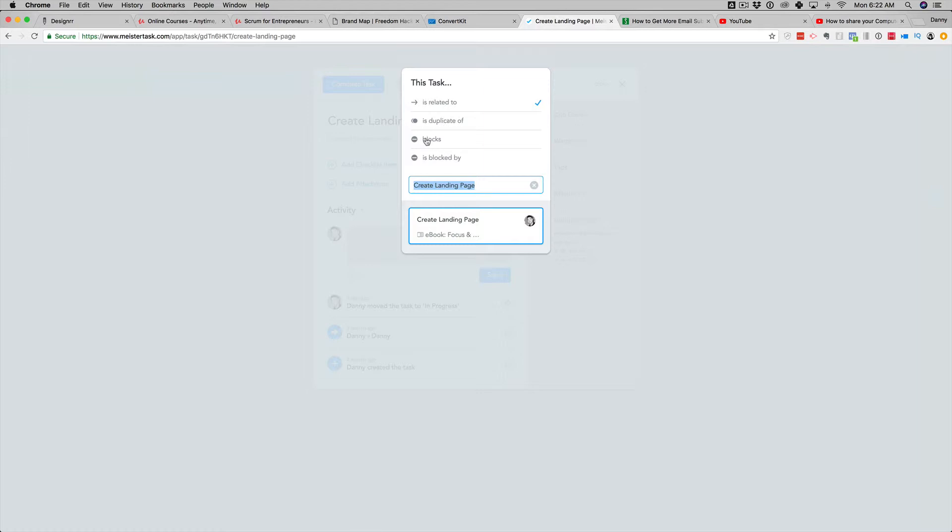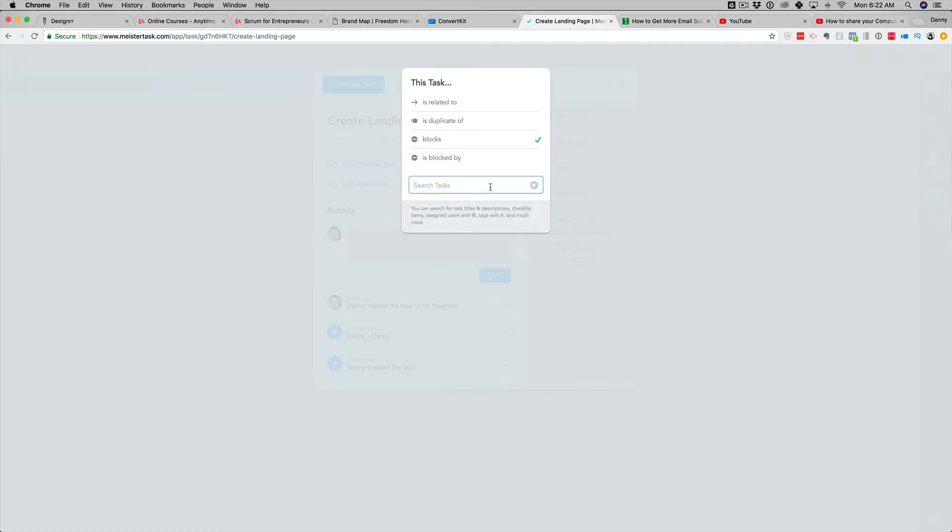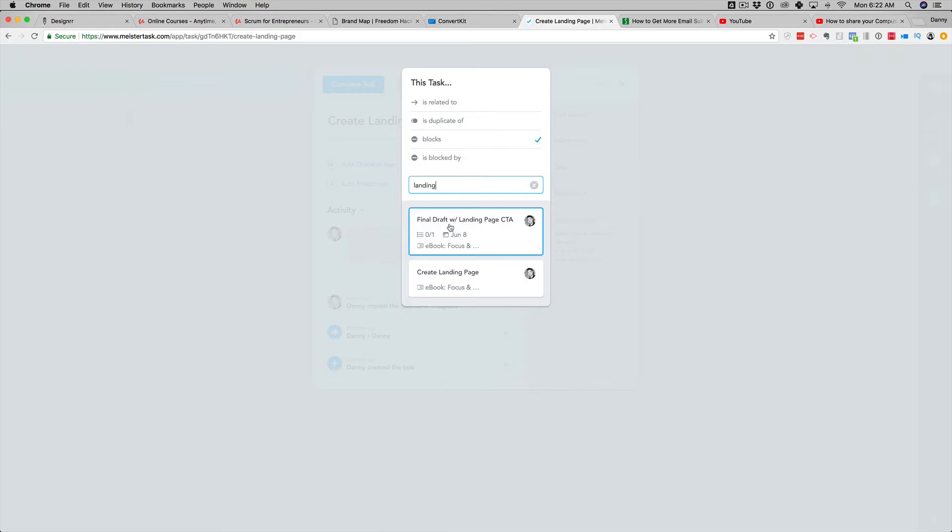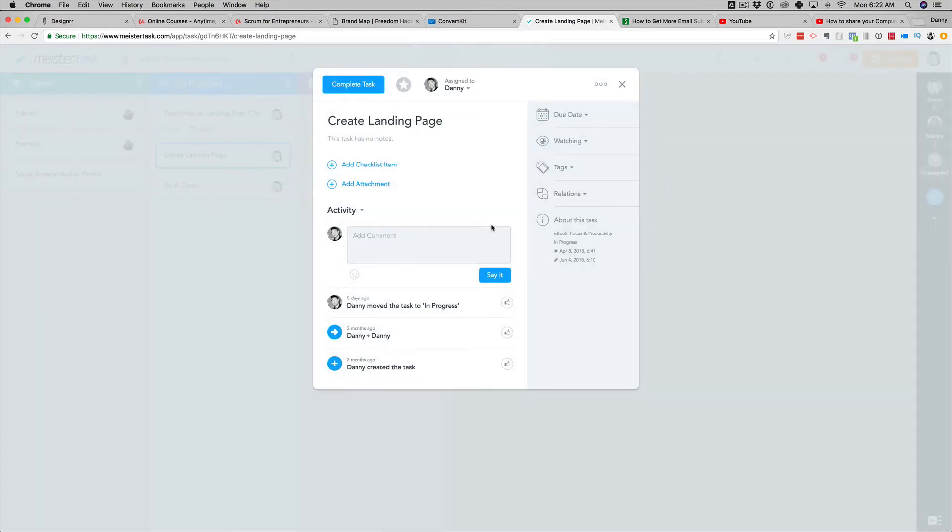this task blocks. And I'm going to select landing, final draft with landing page.